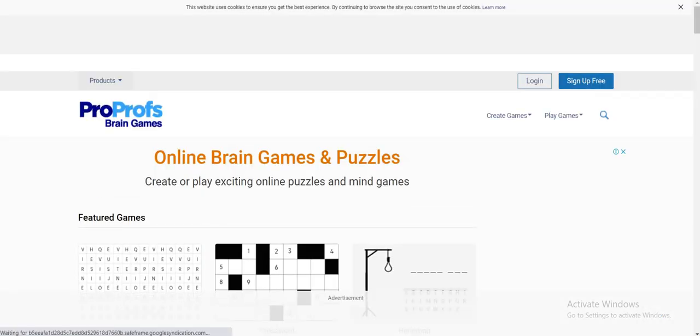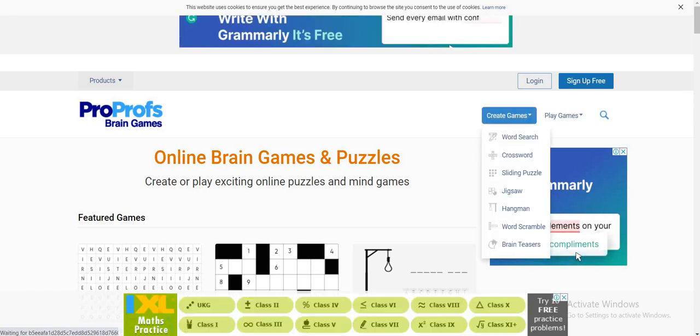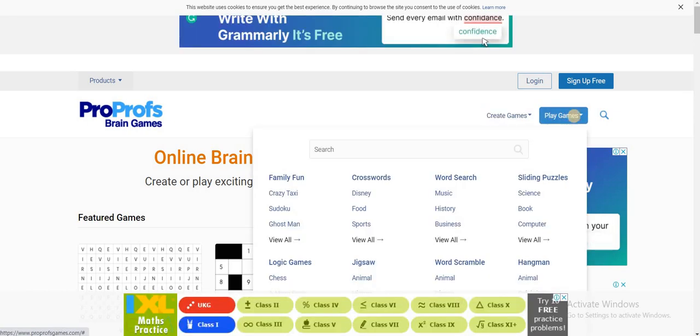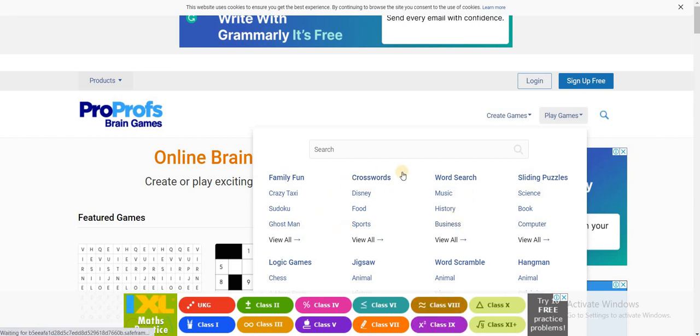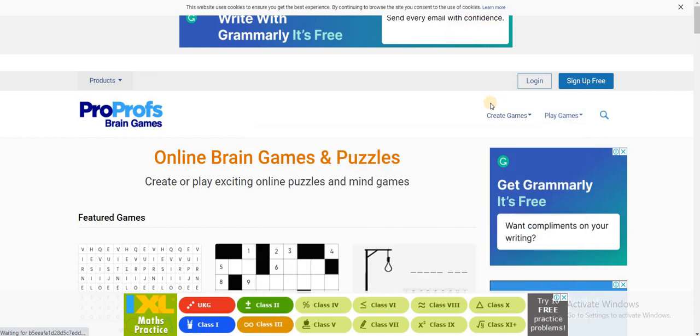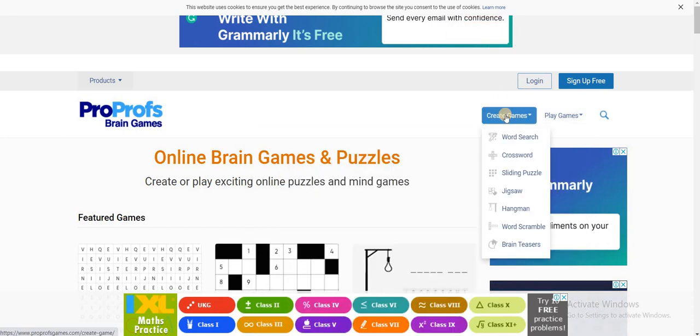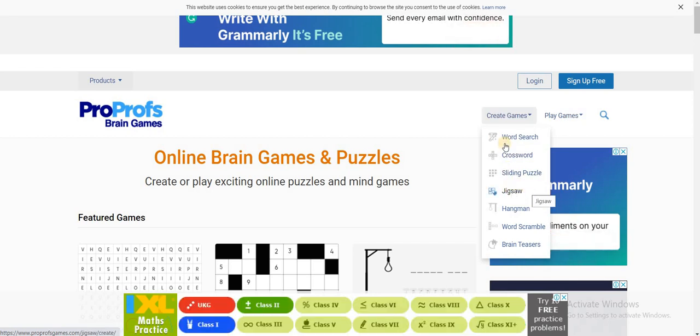Once you have done that, on the right hand side corner you can see two options where you can play games which are already made and installed in the application. If you want to create a game from scratch, click on the option create games and the fourth option here says jigsaw.